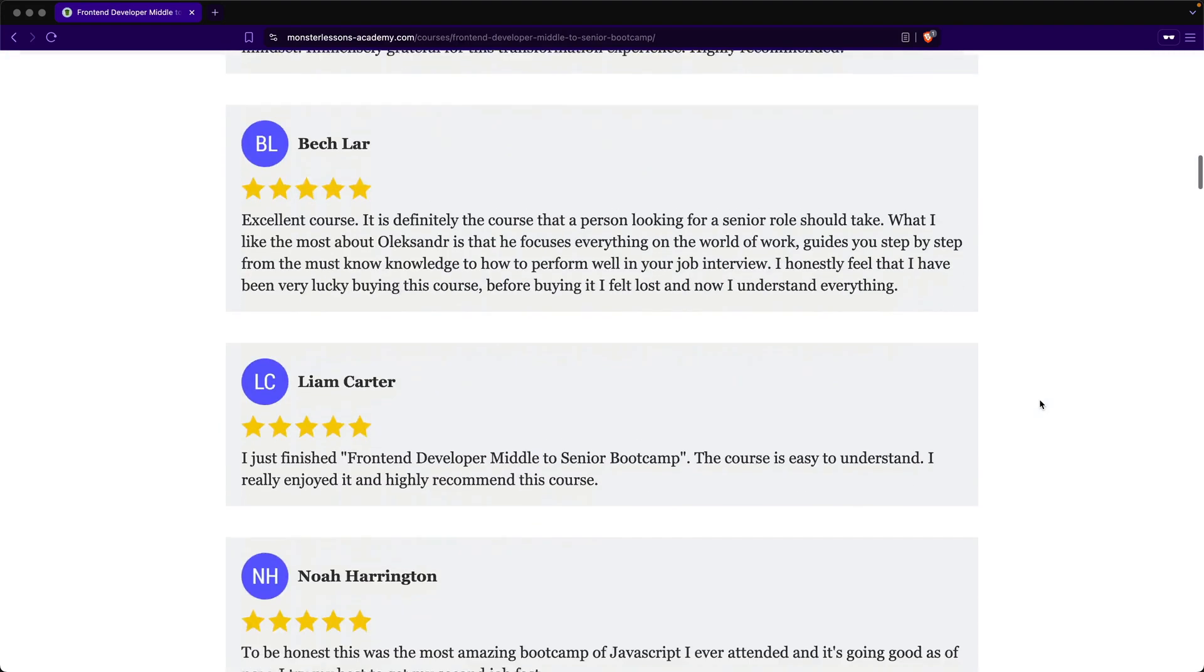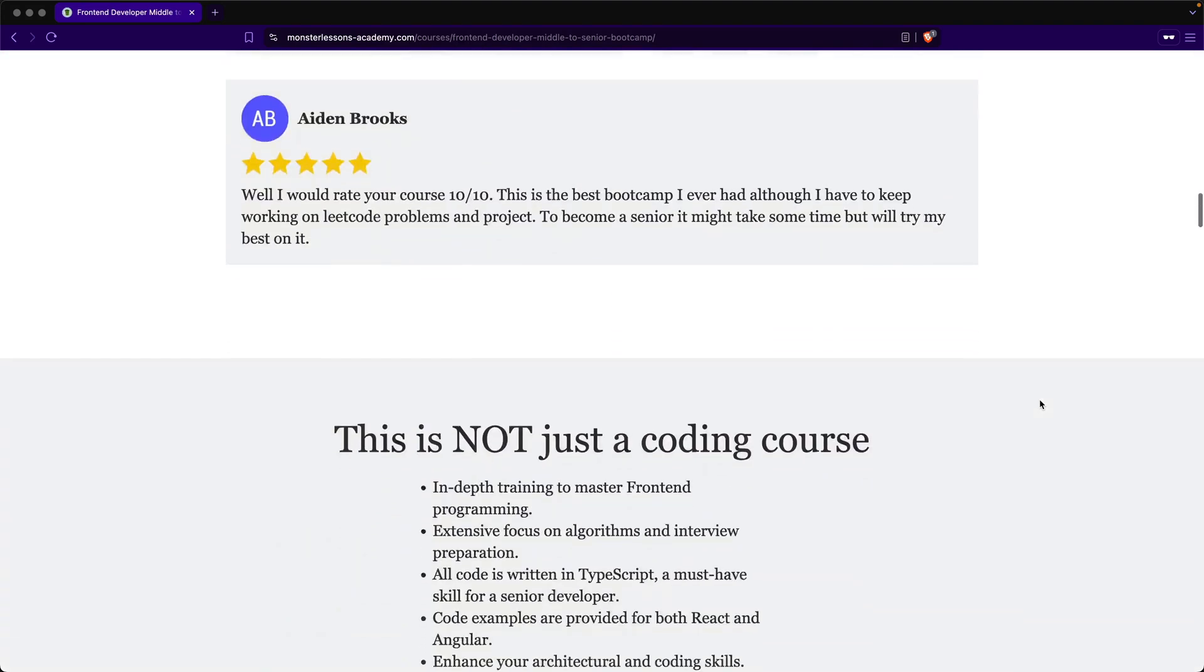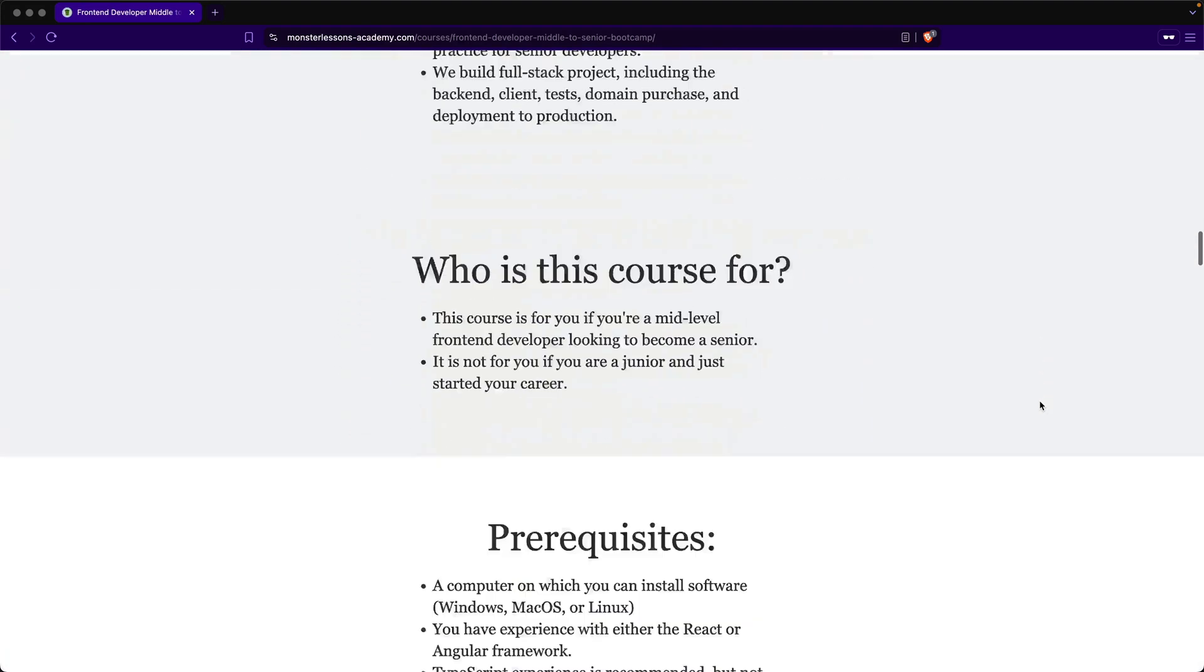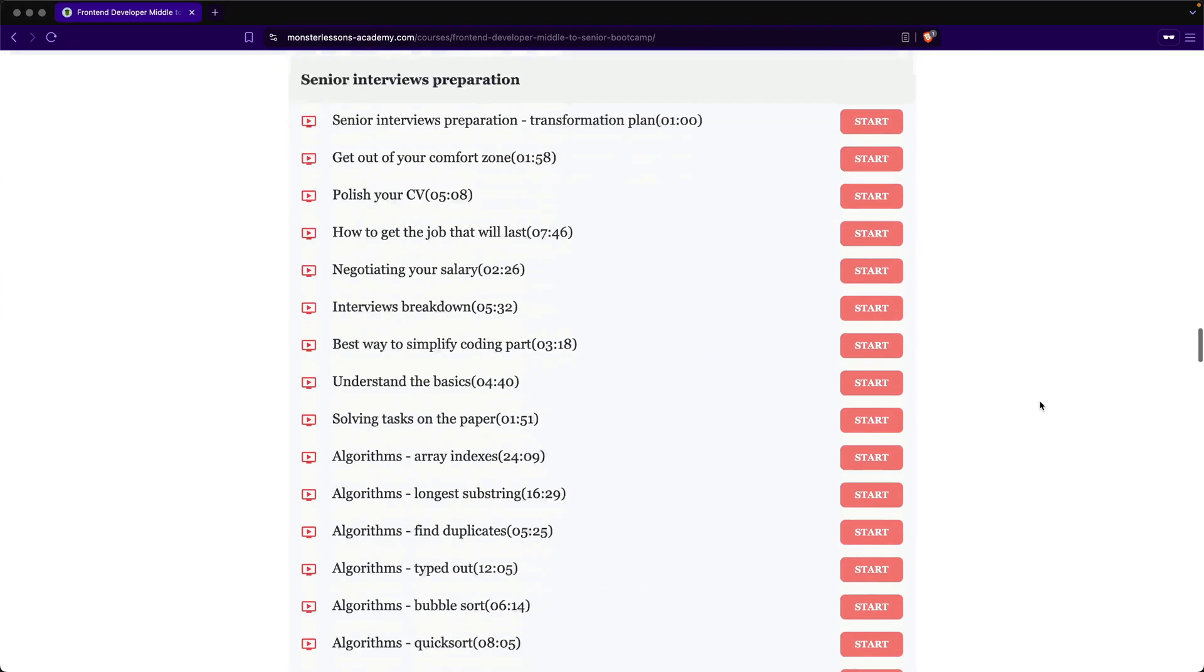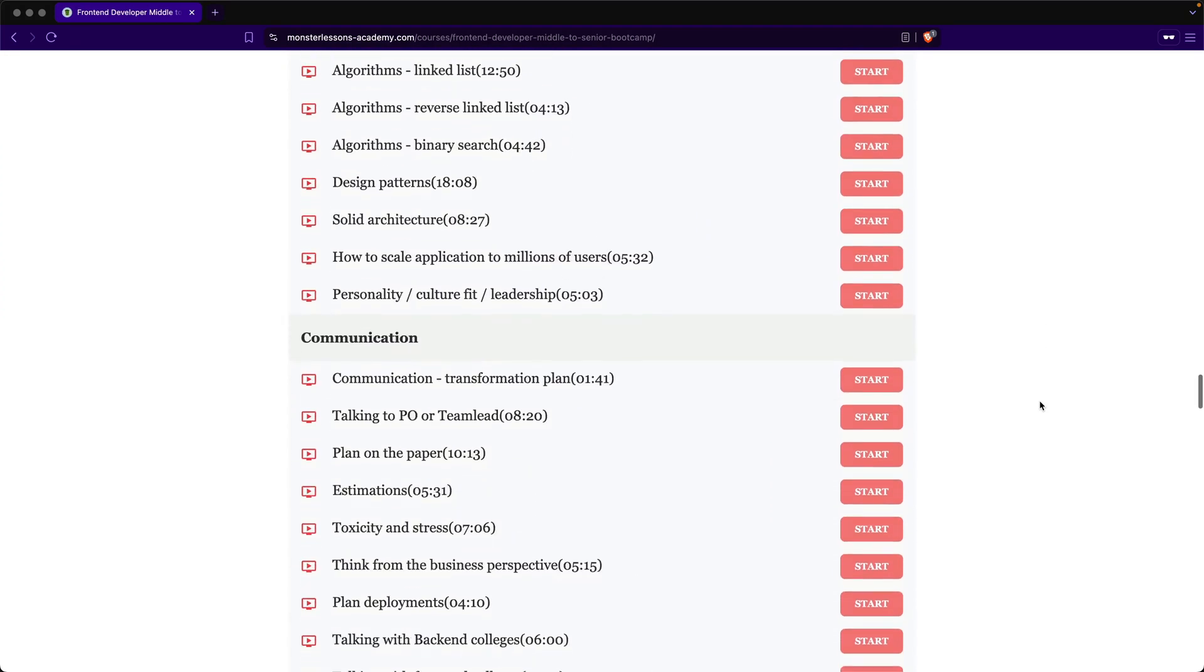If you are a middle dev who wants to level up fast, master advanced topics, and prepare for a senior role, this course is for you.